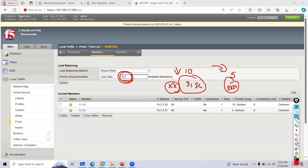The first parameter: you need to assign a priority group. The group with the highest priority will receive traffic until a condition becomes true. The second parameter: minimum number of pool members that should be active before switching down to the next priority group.